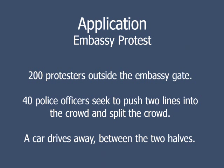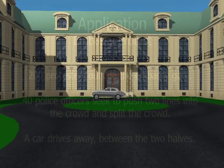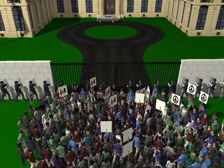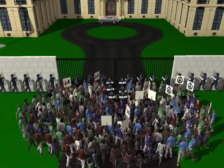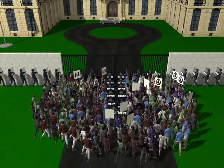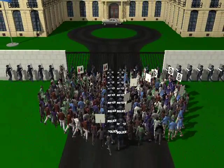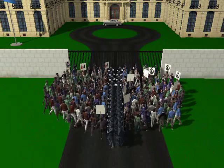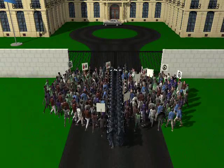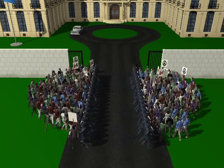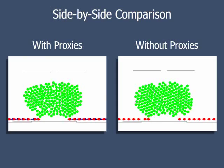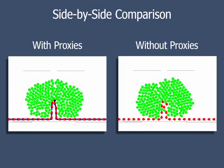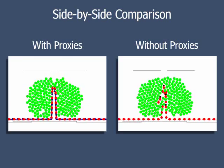We apply trail proxies in a scene of protestors outside a government building. Two lines of policemen come to clear the protestors from the road so a car can depart. The police all have aggressive agents to force their way into the crowd. We use trail proxies to represent police authority. The protestors, in deference to the perceived authority, are unwilling to become intermingled with or break the line of the police. In a side-by-side comparison, the role of the trail proxies is apparent. The simulation with proxies allows the police to maintain their orderly march. Without trail agents, the chaos inherent in the mob of protestors forces the police to separate.